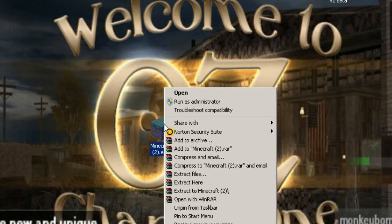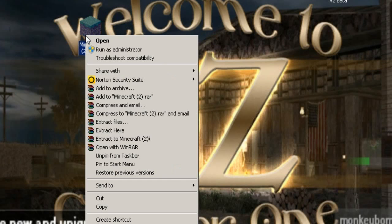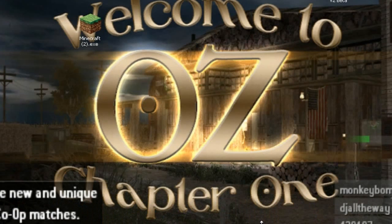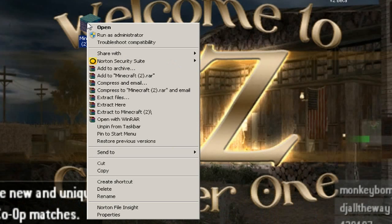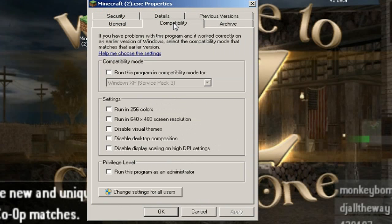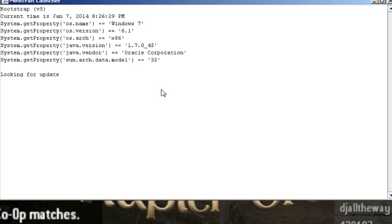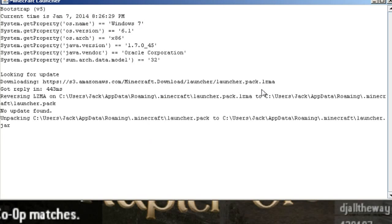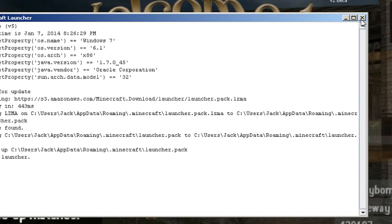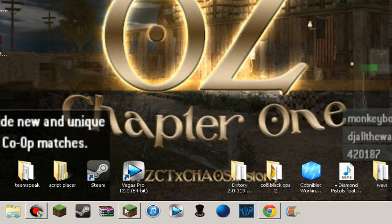You right-click your Minecraft, go to Properties, then Compatibility, check 'Run this program as administrator,' and press Apply then OK. So every time you click on it, it will run as admin — even if you have it pinned in the taskbar at the bottom, it will also run as admin.